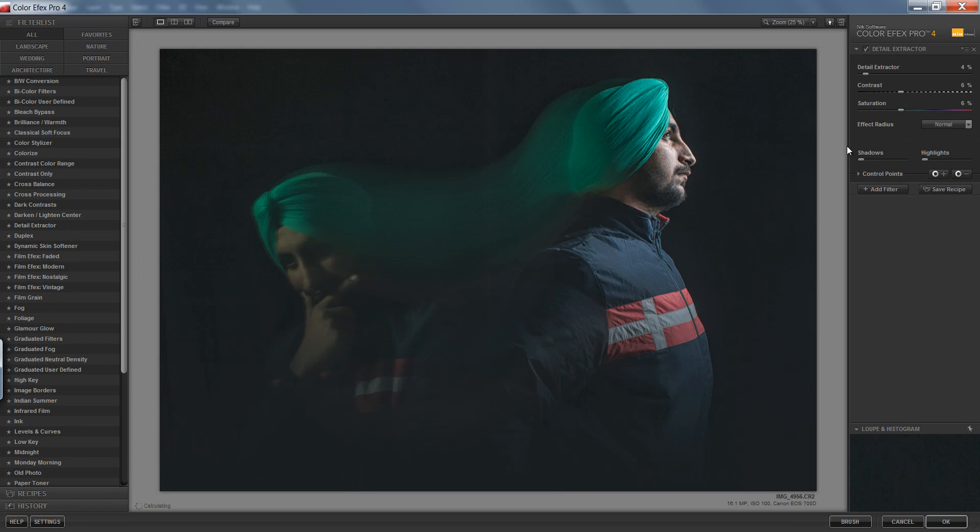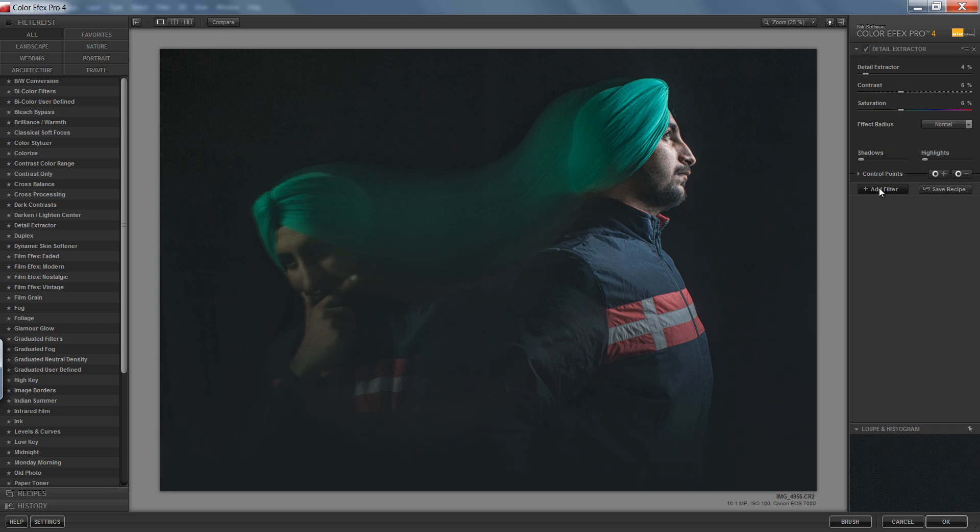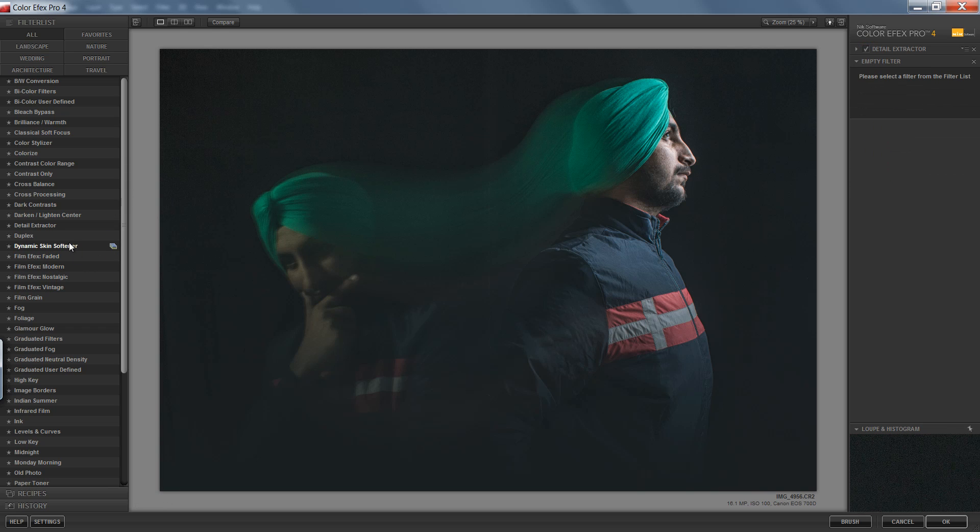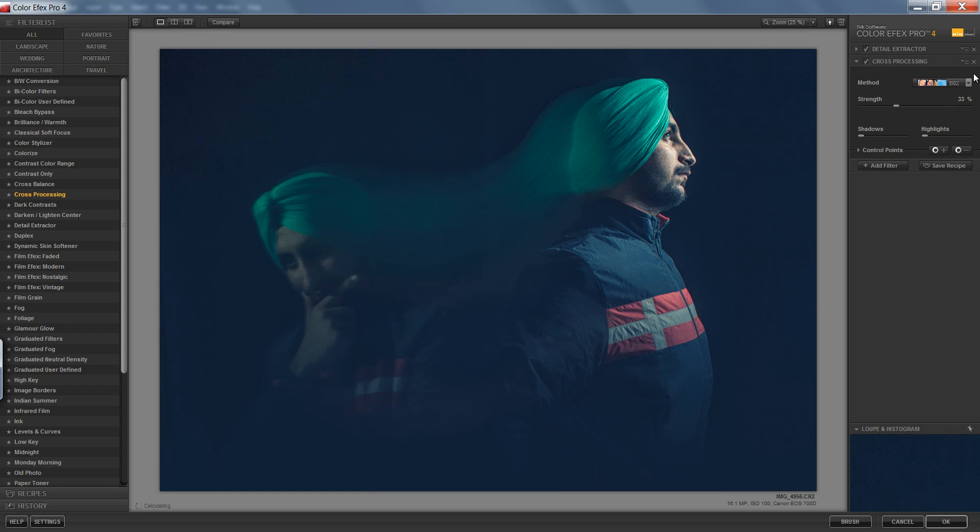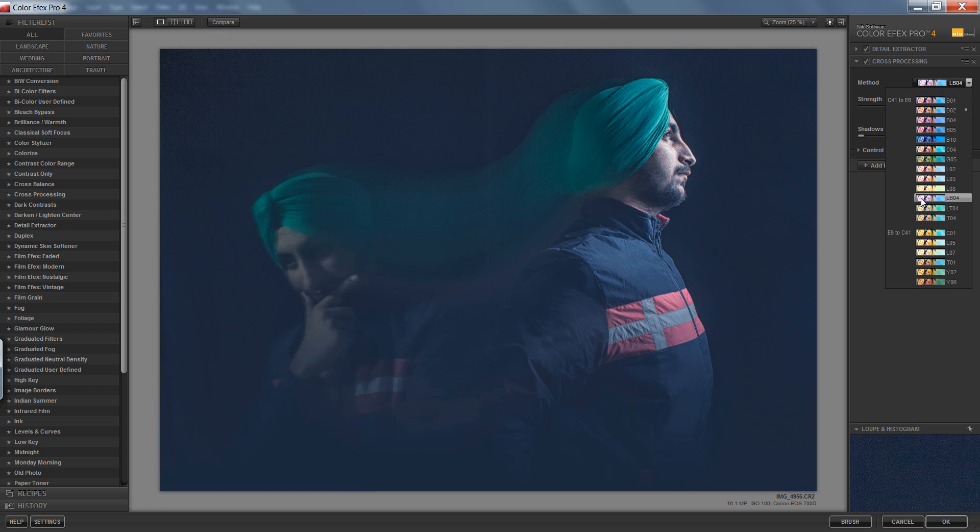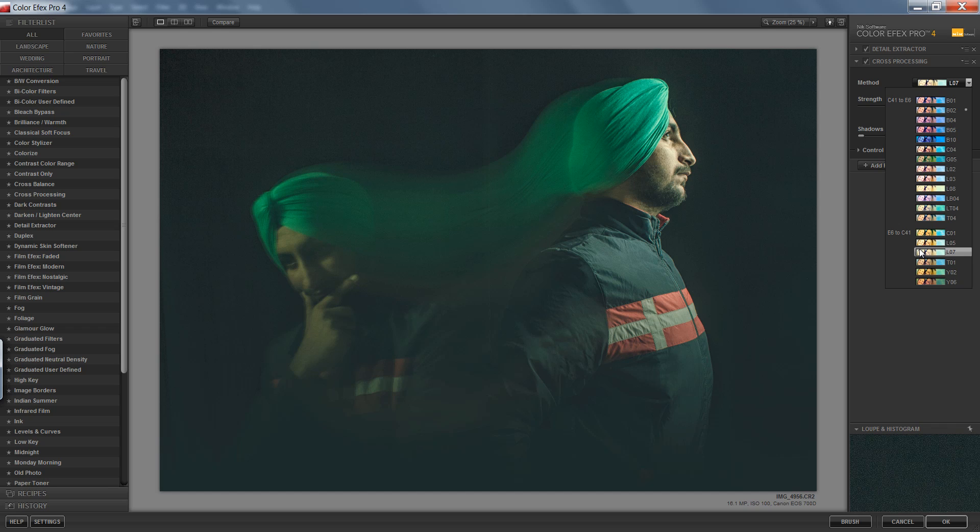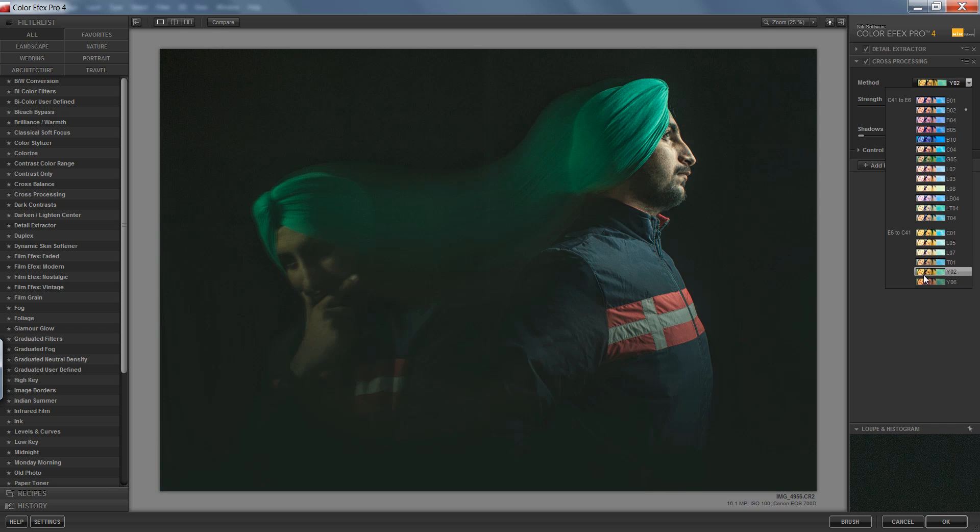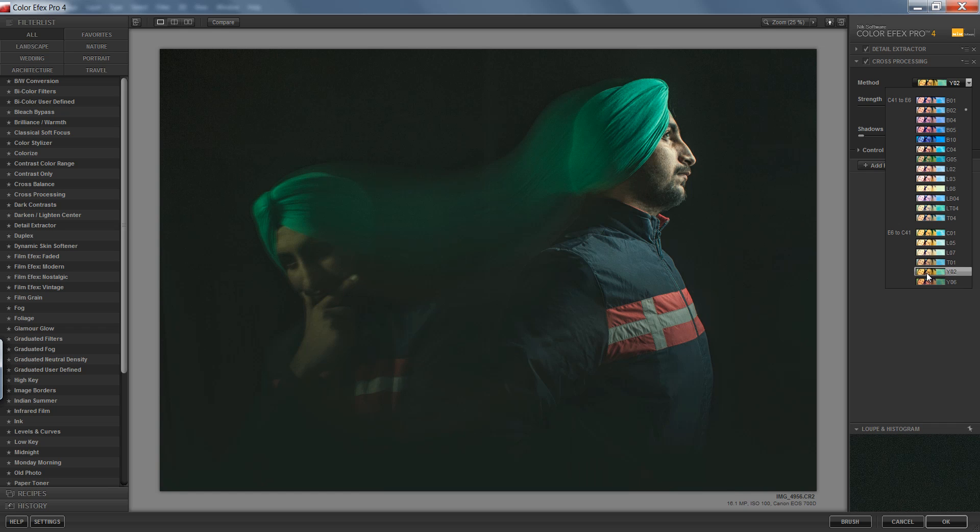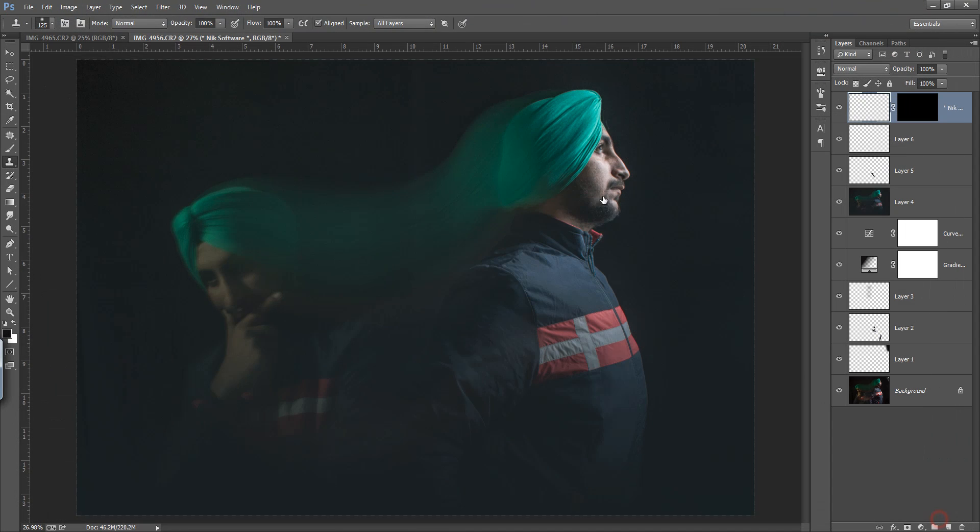This is my detail extractor and it's really working very nicely. Now add one more filter, this is my favorite one - cross processing. I want this filter. Now click OK.